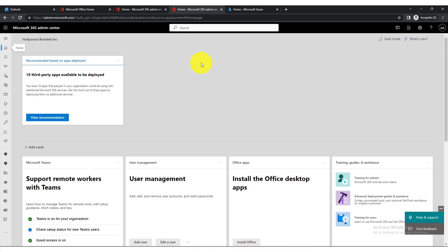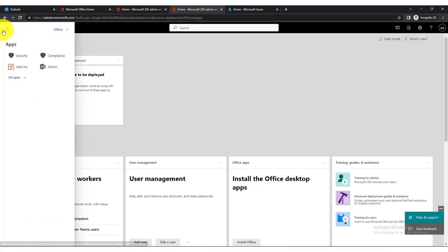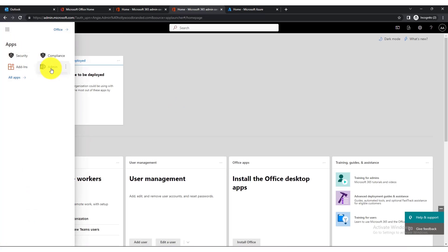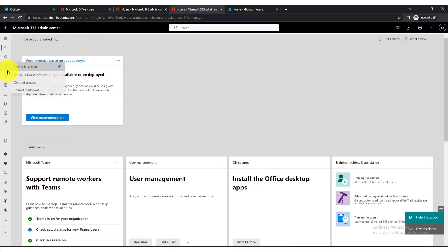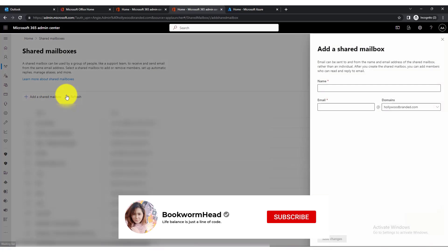Shared mailboxes are typically used for things like a podcast, support, or accounting address. To access the shared mailbox settings, go to admin.microsoft.com. Once logged in, you'll see the admin center. Click the three-people icon and navigate to the shared mailbox section.